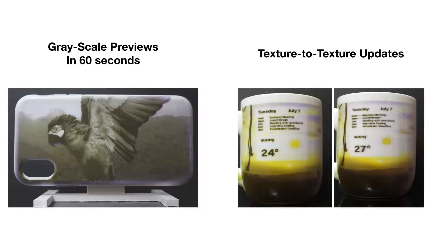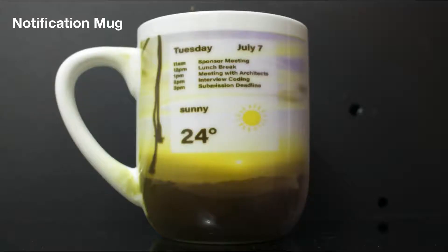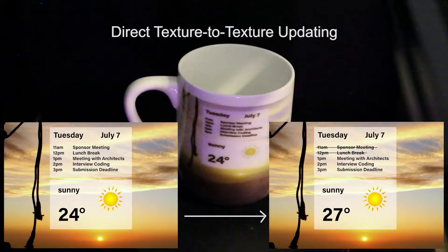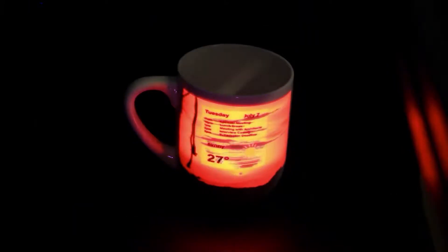The second method is direct texture-to-texture updates, which do not require an erase step as in Photochromelion, making them faster. A useful scenario is quick daily updates — for example, a notification mug displaying your meetings and weather forecast. When two meetings are over and the weather has changed, you can update the mug with a new texture crossing out those meetings and updating the weather, going directly from the previous texture to the new one, on average 11% faster than Photochromelion.